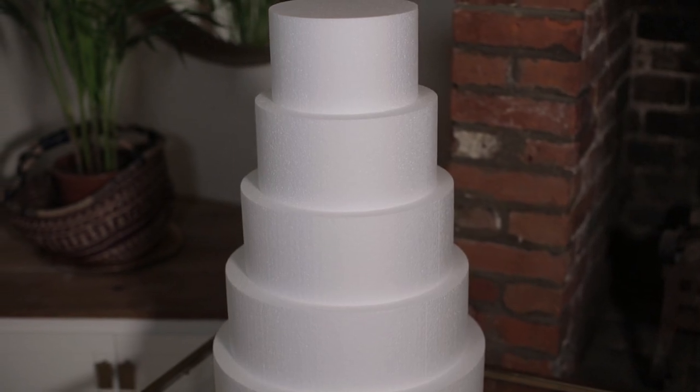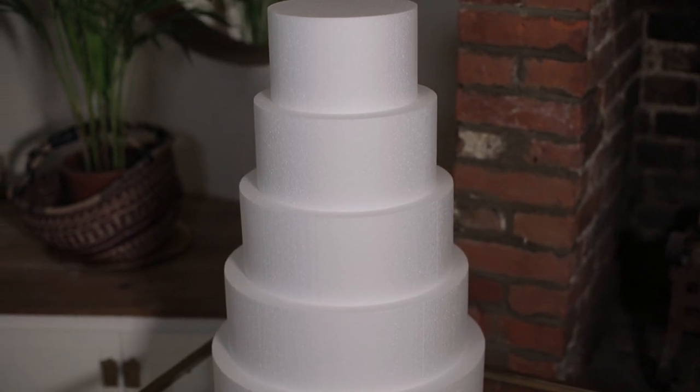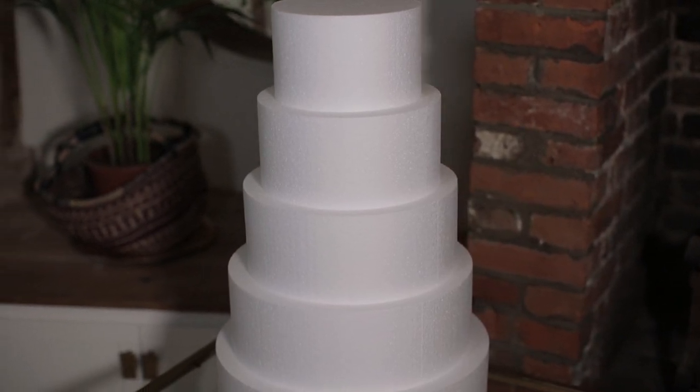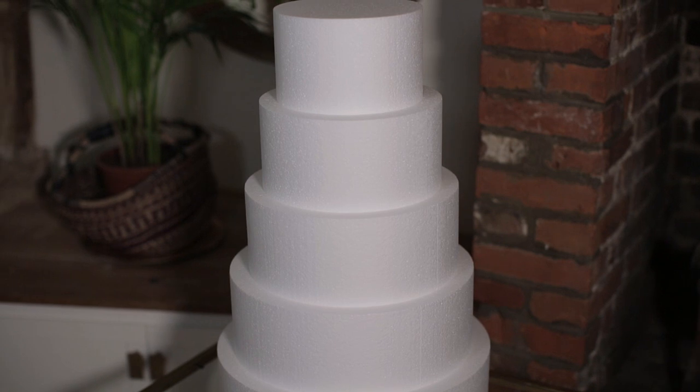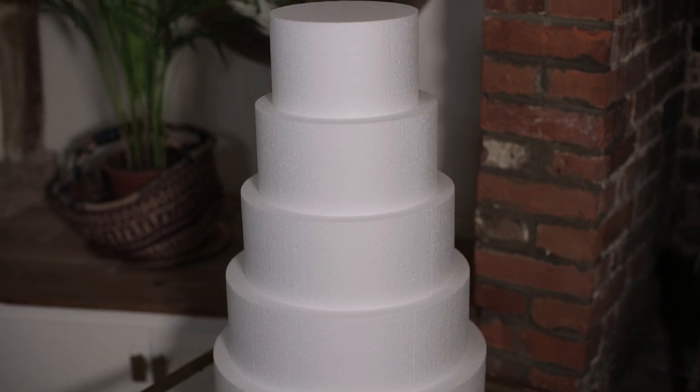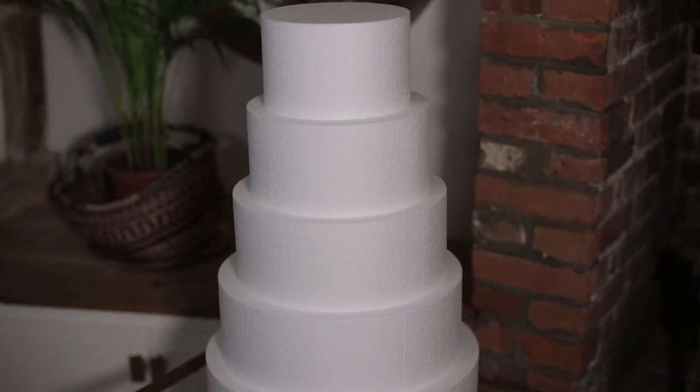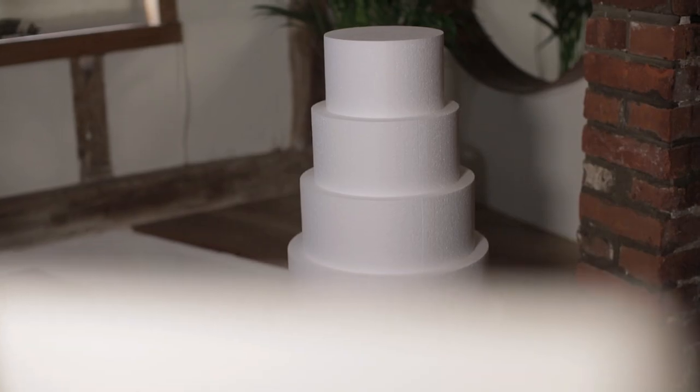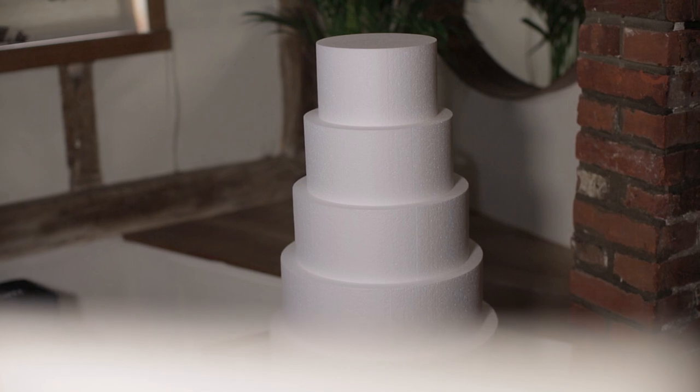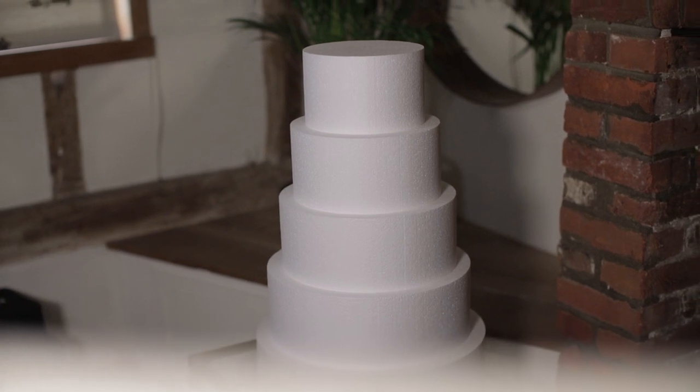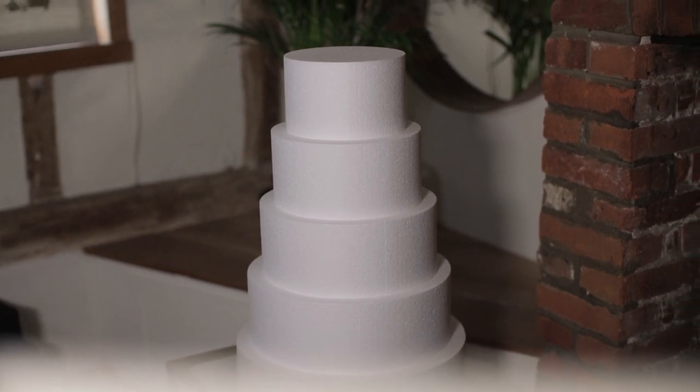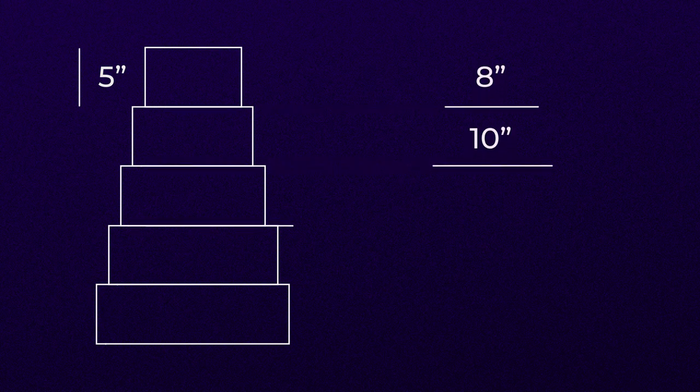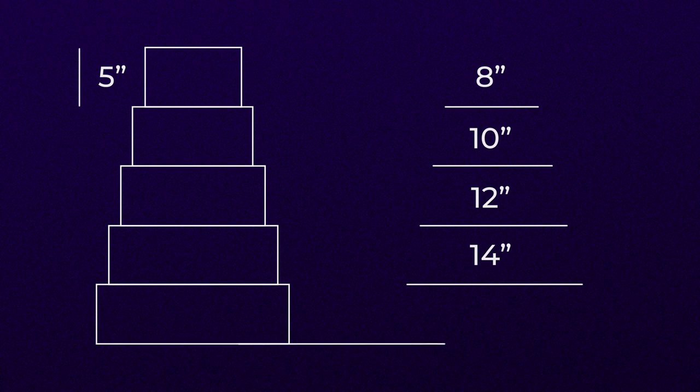These are dummy cakes which are just polystyrene cylinders. They are fine for practicing on and mapping a real cake or iced dummies would follow exactly the same process as what I'm about to set out. Each of the tiers are 5 inches high and moving from the top to the bottom their diameters measure 8 inches, 10 inches, 12 inches, 14 inches and 16 inches.